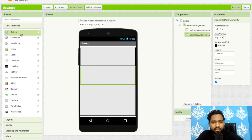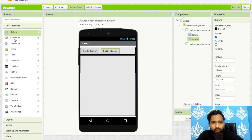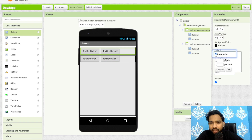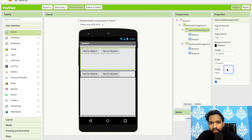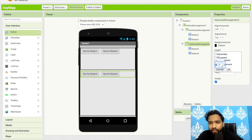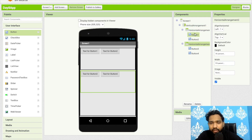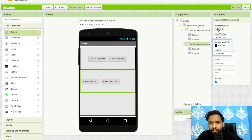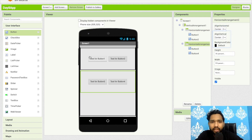Click on User Interface and drag and drop Button 1, Button 2, then Button 3 and Button 4 into the second layout. Set the height of both horizontal arrangements to 30 percent. Then set the alignment to center for both arrangements.